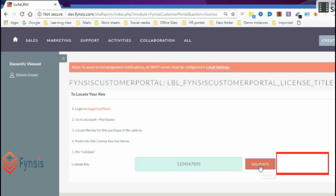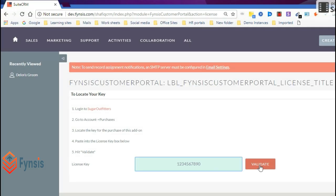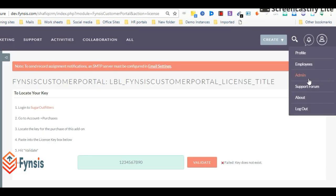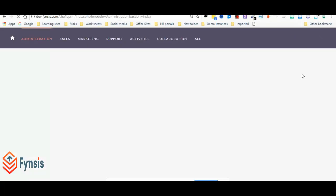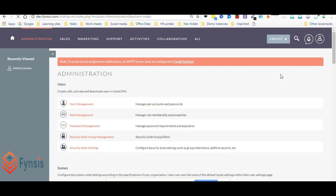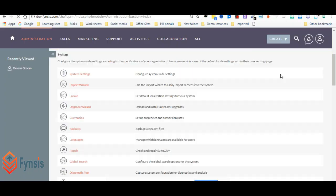Once you get the success message, go to the admin module again and do a repair and rebuild. That's it, our plugin is installed.